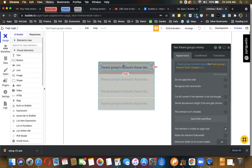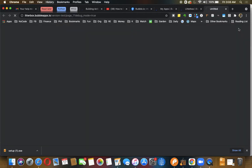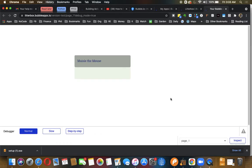Make sure the text displays. So yeah, we got Maisie the mouse and Ruby the dog. They're not yet clickable.